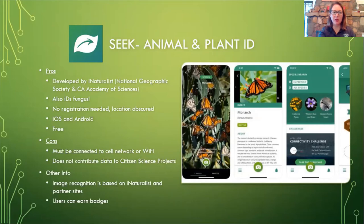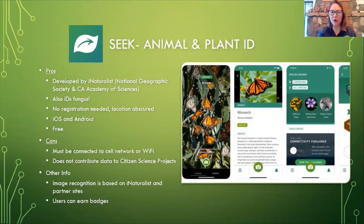Some other information: the image recognition on this app is based on data from iNaturalist and other partners. It's super cool because you can earn progress badges — that's one of the reasons why I like to use it.